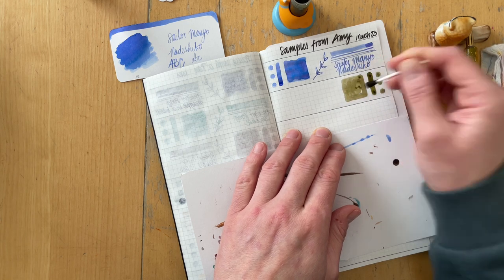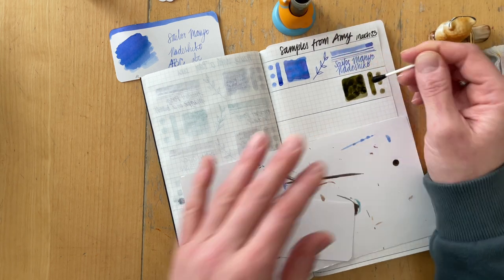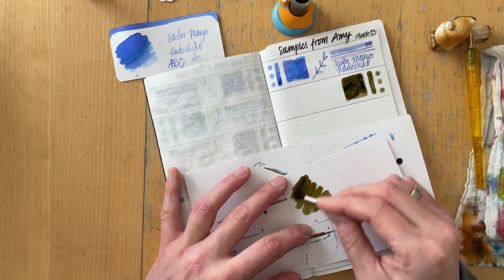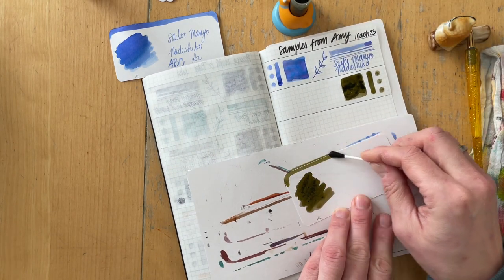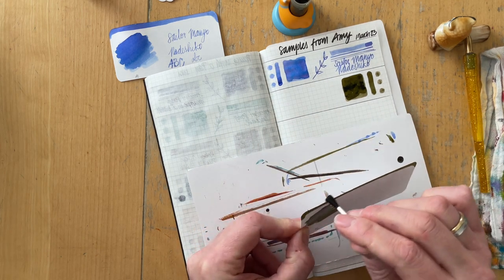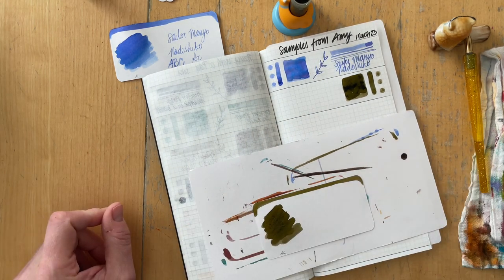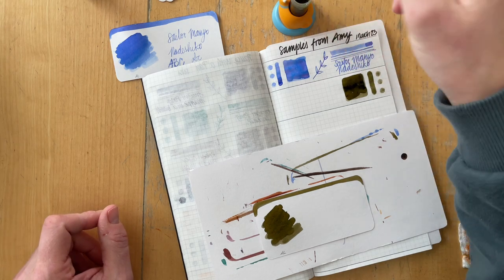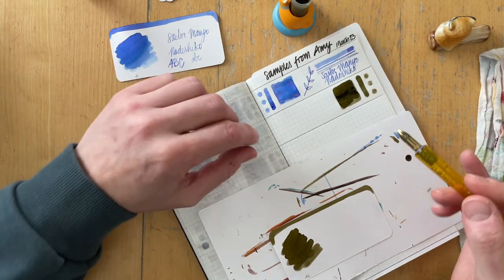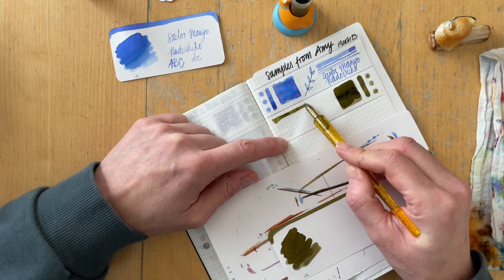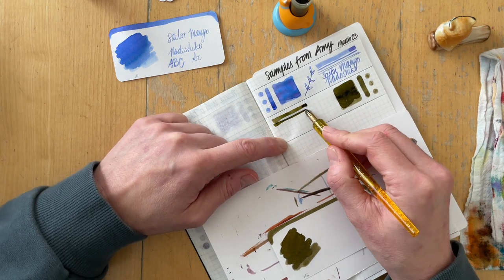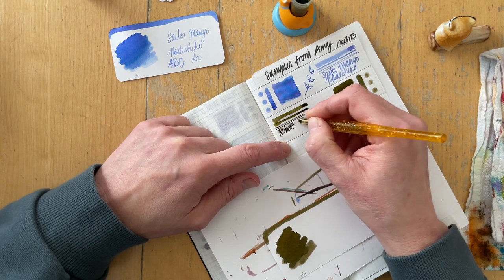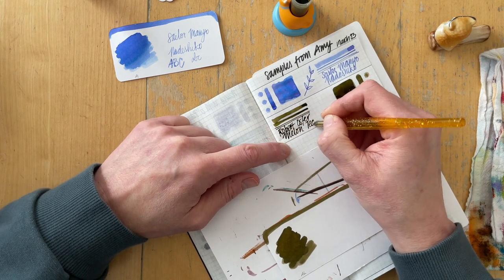The very first ink that I swatched is Sailor Manyo Nadeshiko and I have to say I really love this ink. I want to see this in a pen. I hope it's exactly the same bold blue with some chromo shading properties that I see on the swatch because it's just fantastic.